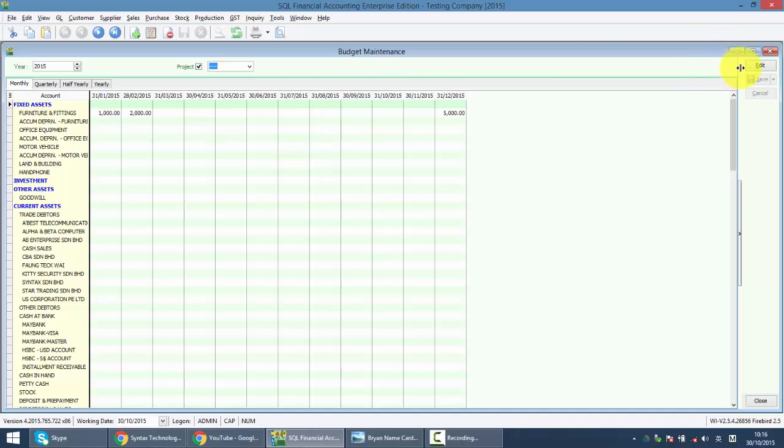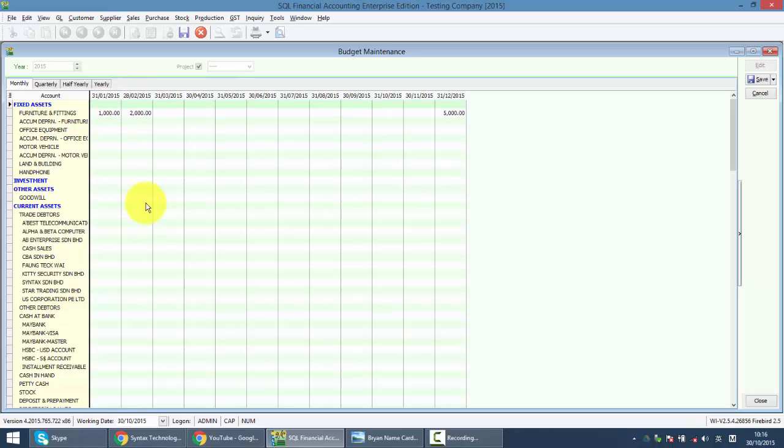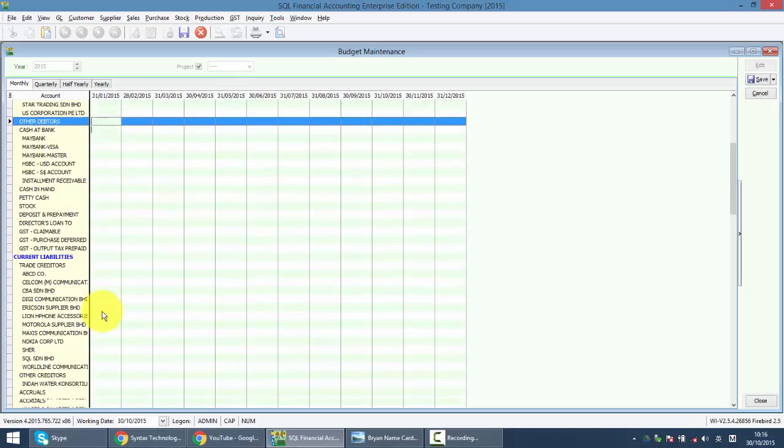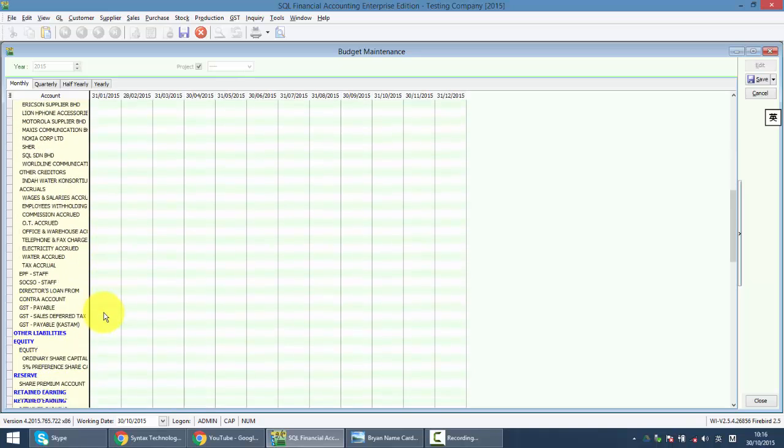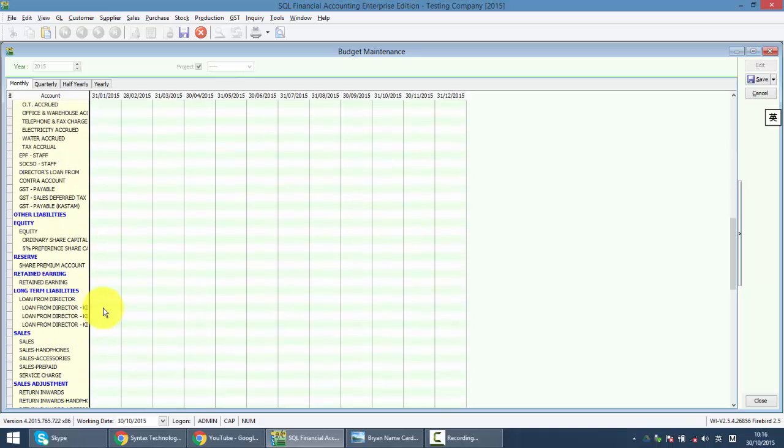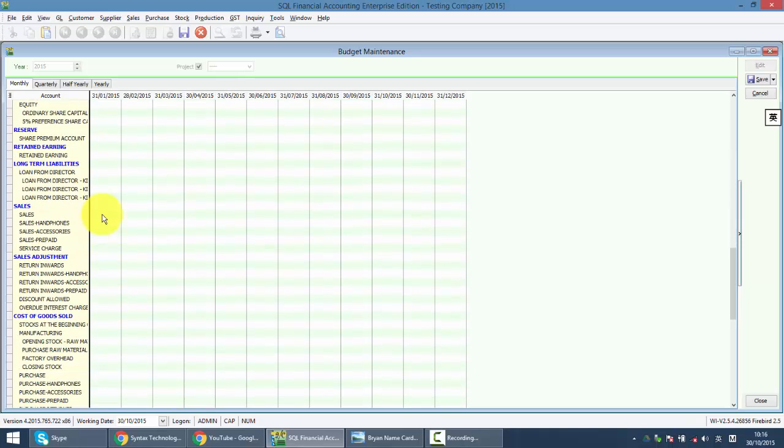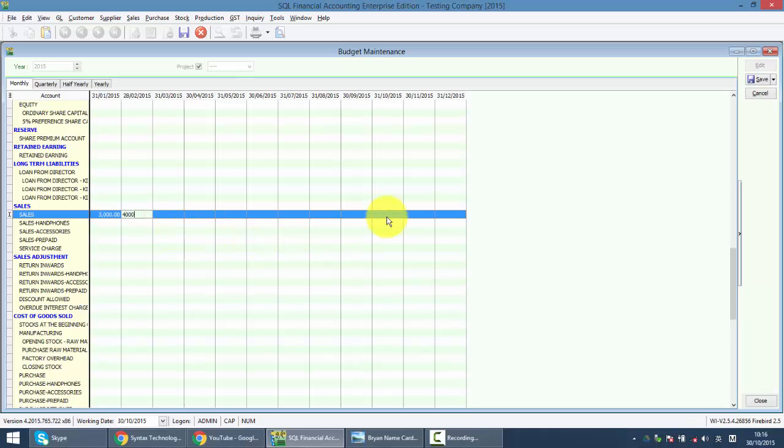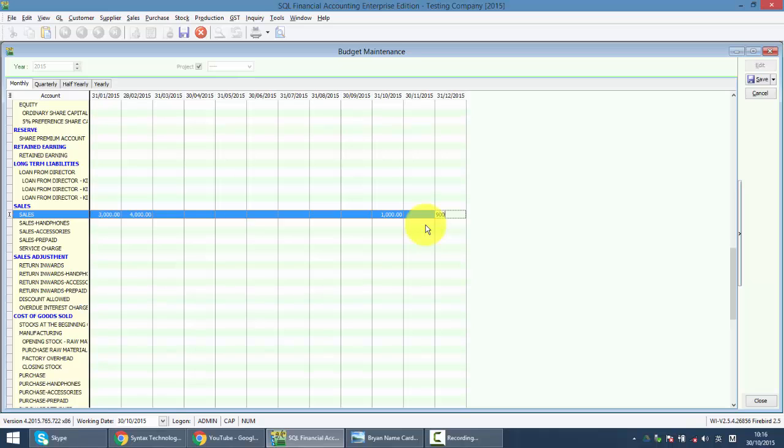Let's take an example. We already maintain a budget for furniture and fitting for January, February and December. Let's set for sales account also. You can consider this as forecast if you want to sometimes. So same thing, I put 3,000 over here, let's say this is 4,000, then October we put 1,000, then here we put 9,000, something like this.